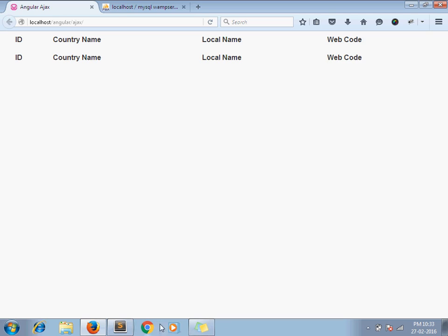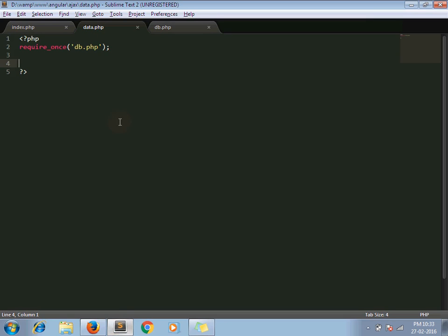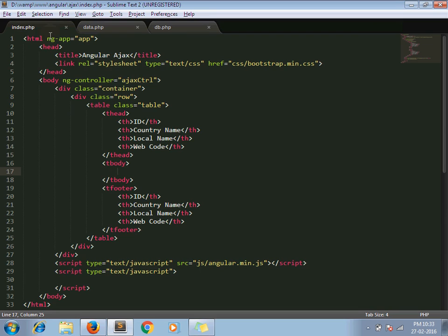So let's see how we can do this. You can observe I have declared ngApp which is mandatory in AngularJS and also here ngController.